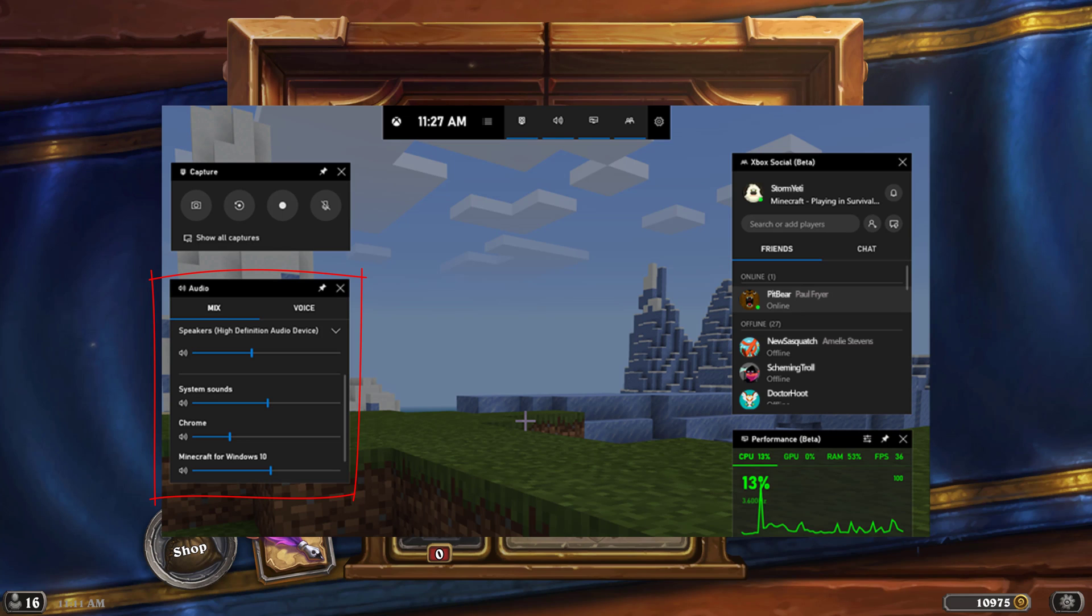So for me it's my speakers, and then we can even adjust the different applications that are open here. So system sounds, we can reduce the system sounds.